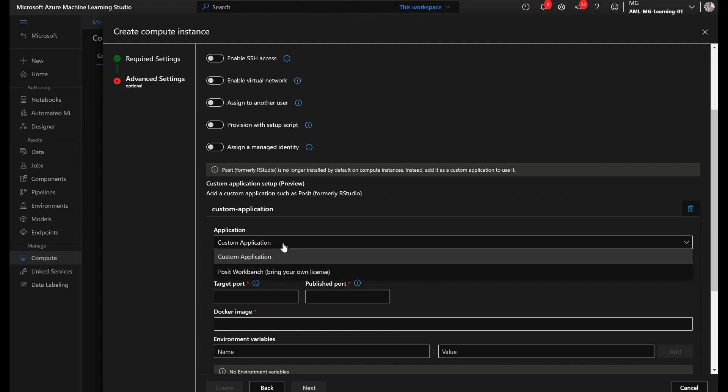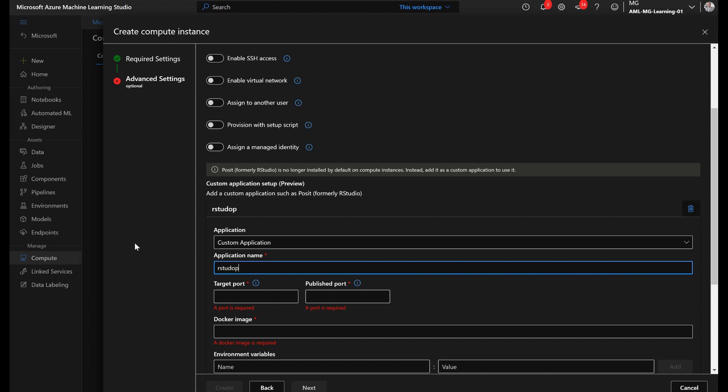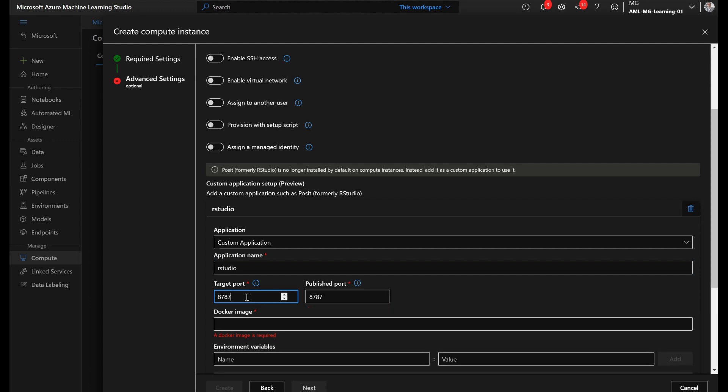So here I'm going to go with custom for now, and let's say here I want to bring RStudio as an IDE to this compute instance. I can type just RStudio. Now target port: I want to use RStudio, I want to use the open source version of RStudio that comes with a Docker image, and that Docker image is expecting the target port to be 8787.